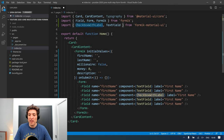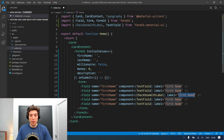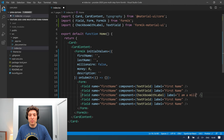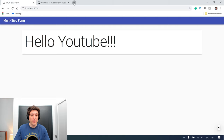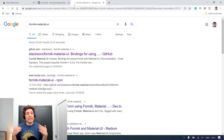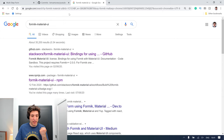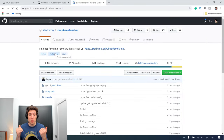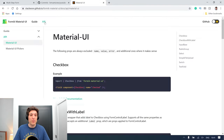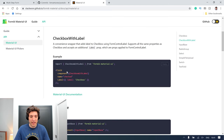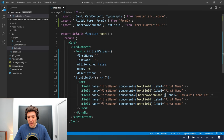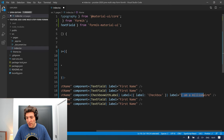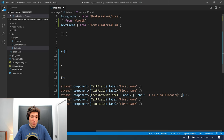VS Code already imported that, and the label will be 'I am a millionaire'. This label at the moment will not work because this library — Formik Material UI — has a specific format for that specific component, the CheckboxWithLabel. If we go to their website and their API, you can see the CheckboxWithLabel will have a specific format, so we copy that and go back to VS Code to pass that format so we have a label on our checkbox.